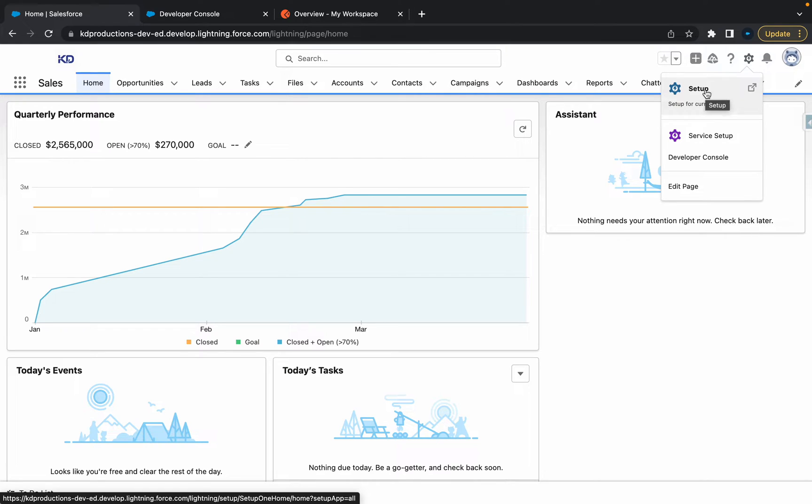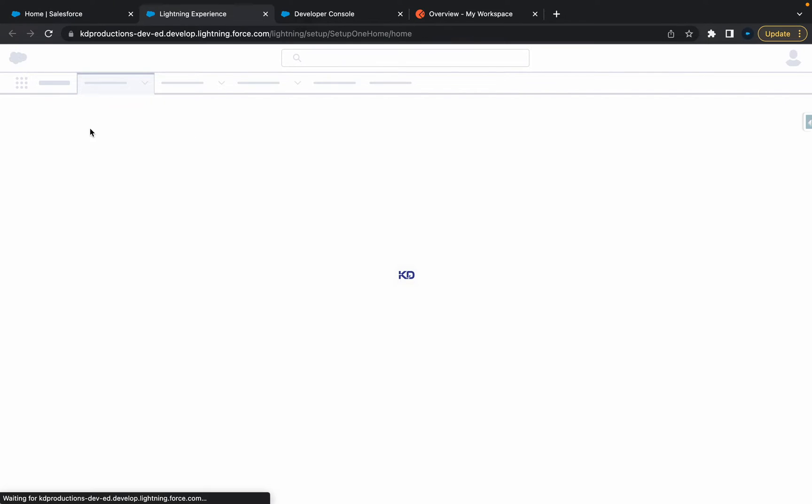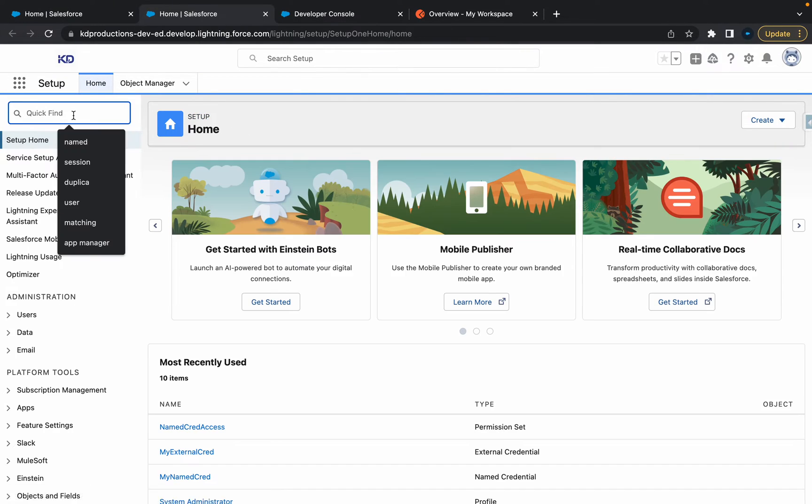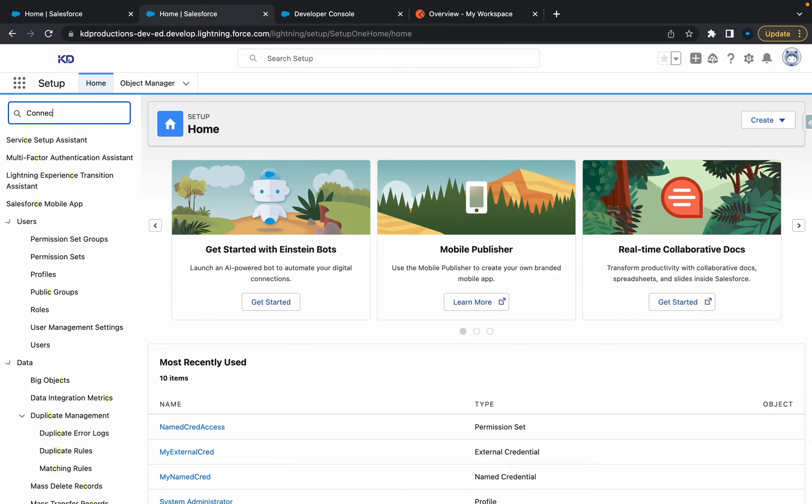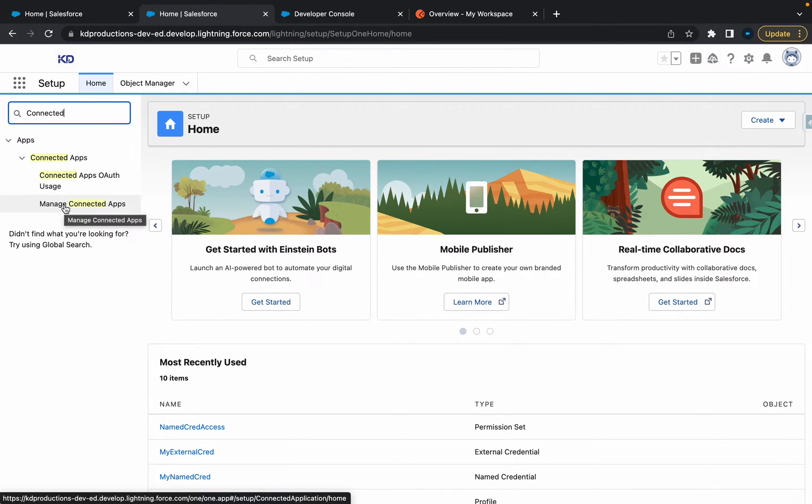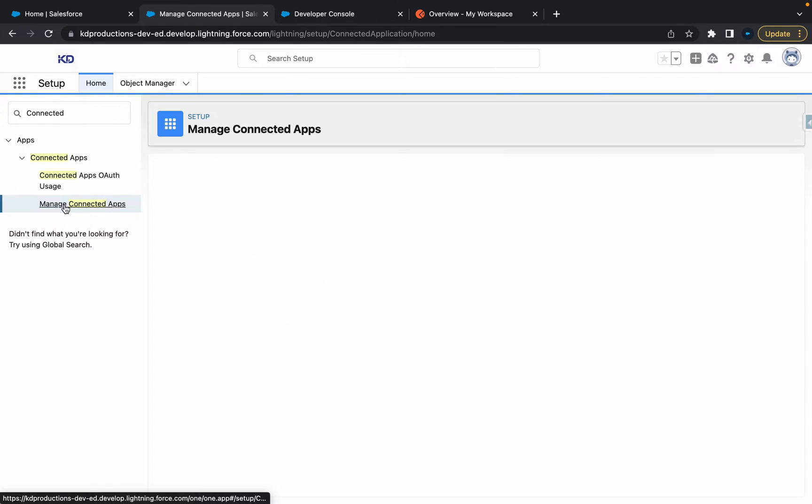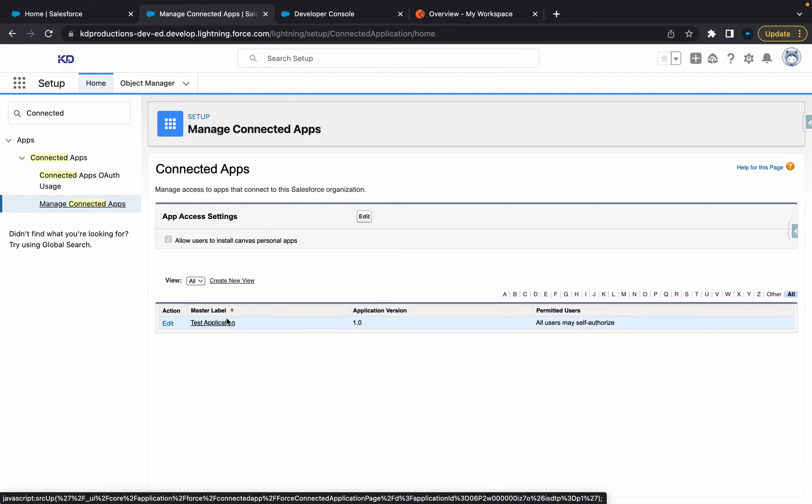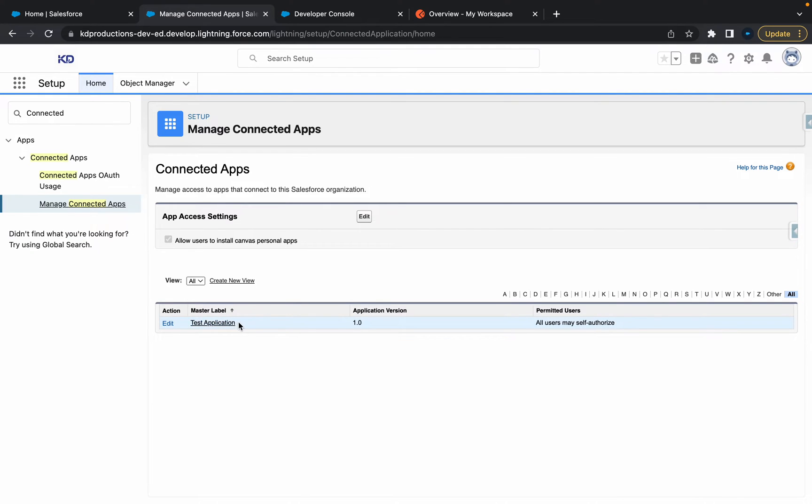Let's get straight into it. Go into setup, and from setup just type 'connected'. From here you'll see something called Manage Connected Apps. This is where you can see I've got a connected app here for test application.